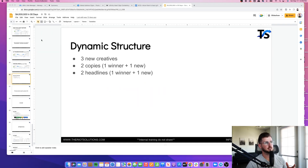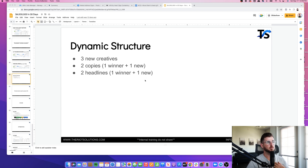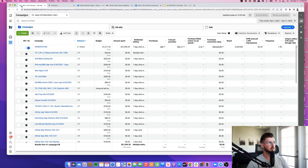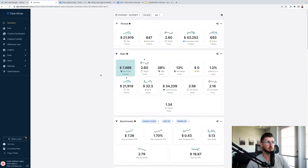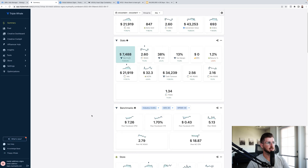We did four million dollars in 30 days and this is the dynamic structure we recommended: three new creatives, two copies, one winner plus one new; two headlines, one winner plus one new. I'll be showing you guys how to set that up in this video. I'm going to show you this on one of our dropshipping stores where we've been able to get really good performance.